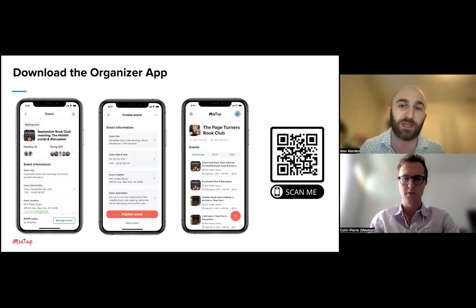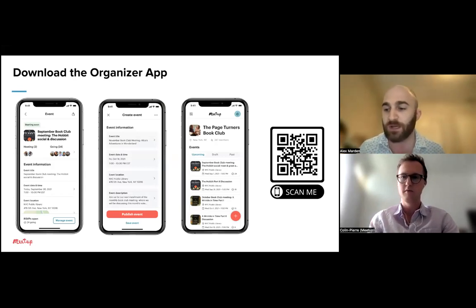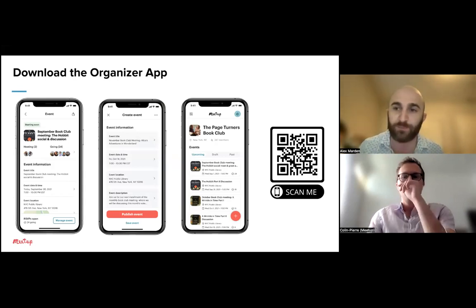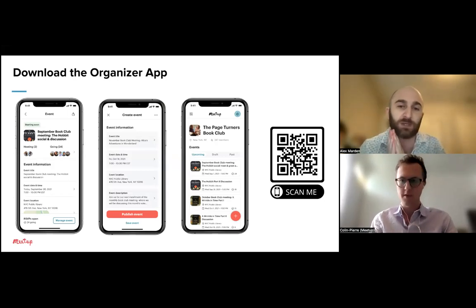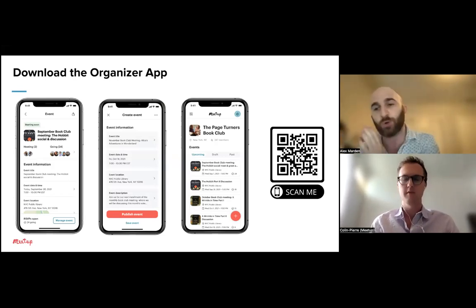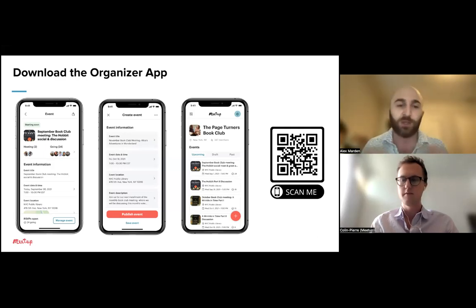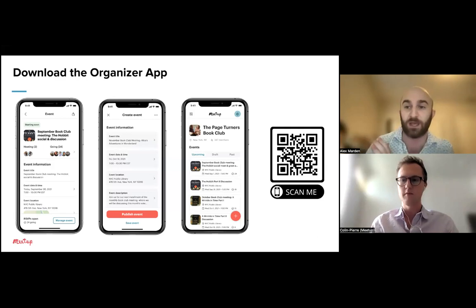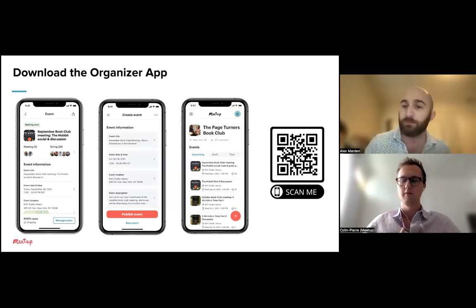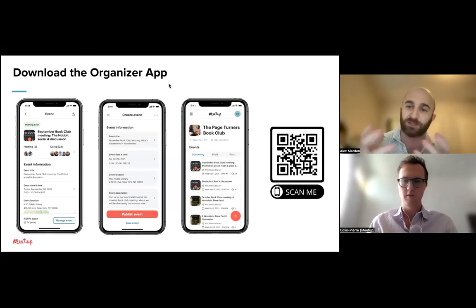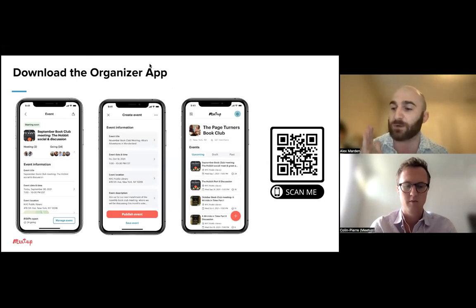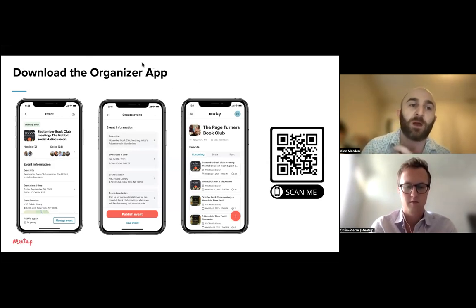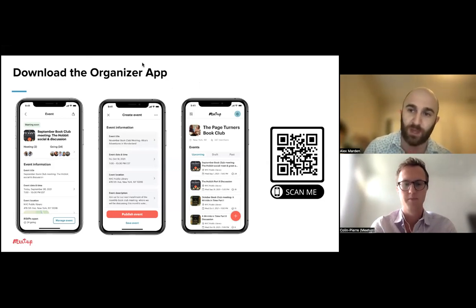We've gotten several great questions. First, many people asked what we mean by 'native experience' in the app. When we say native, we mean it's actually built into the app itself rather than pushing you to the mobile web experience or into the member app. If clicking something takes you outside the Meetup for Organizers app, that's an indication of our roadmap — what we'll be building next.